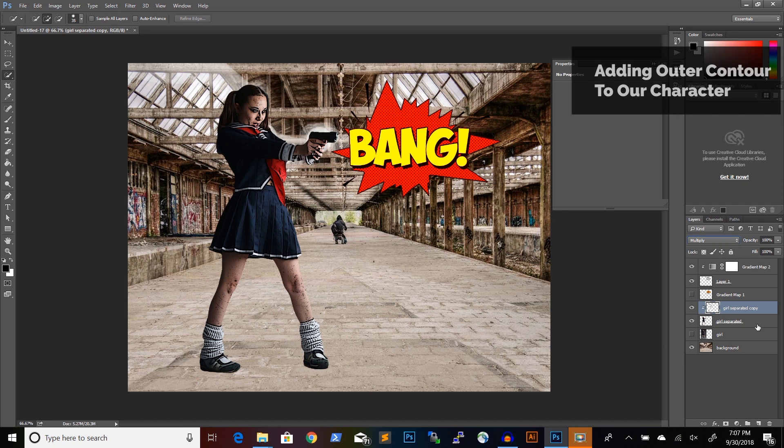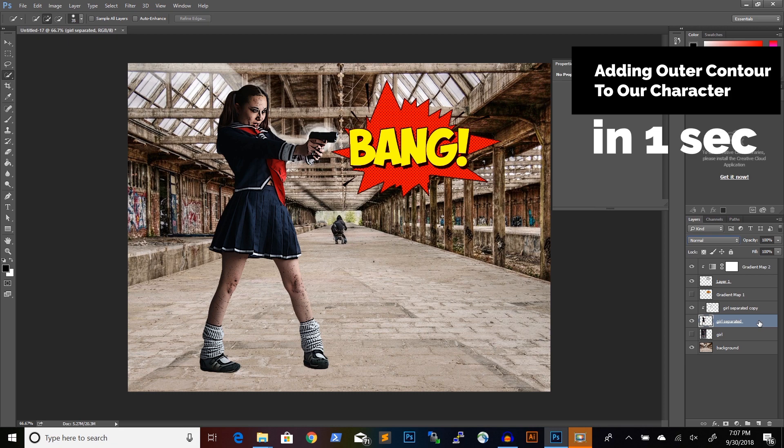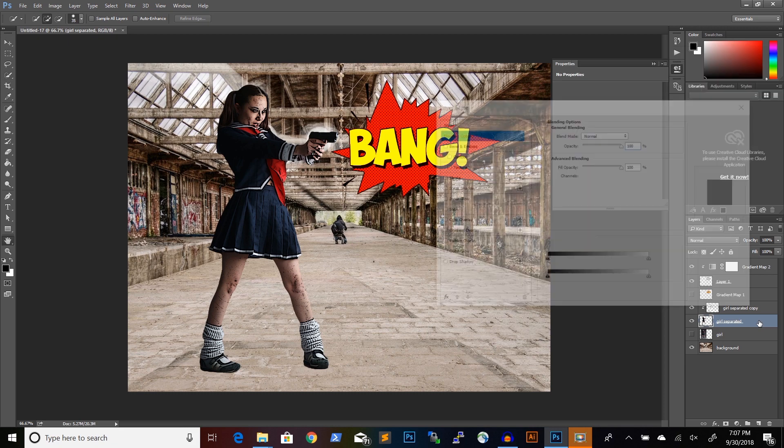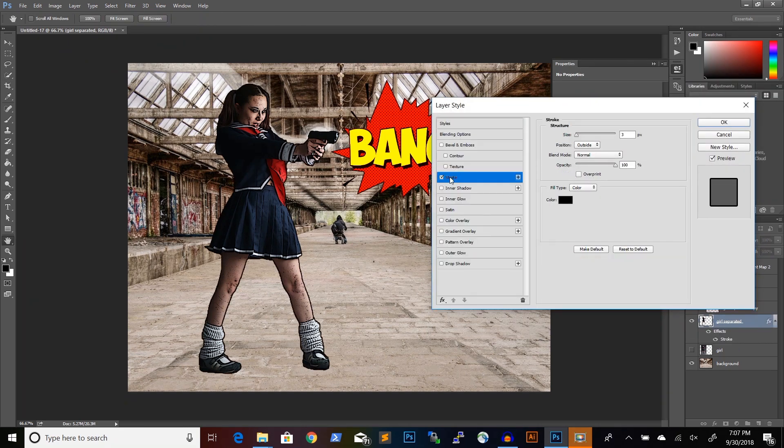And because I want more contour to our character, I will double click on the layer with the character and add a stroke. And I will use a stroke of 3 pixels, position outside and color black.